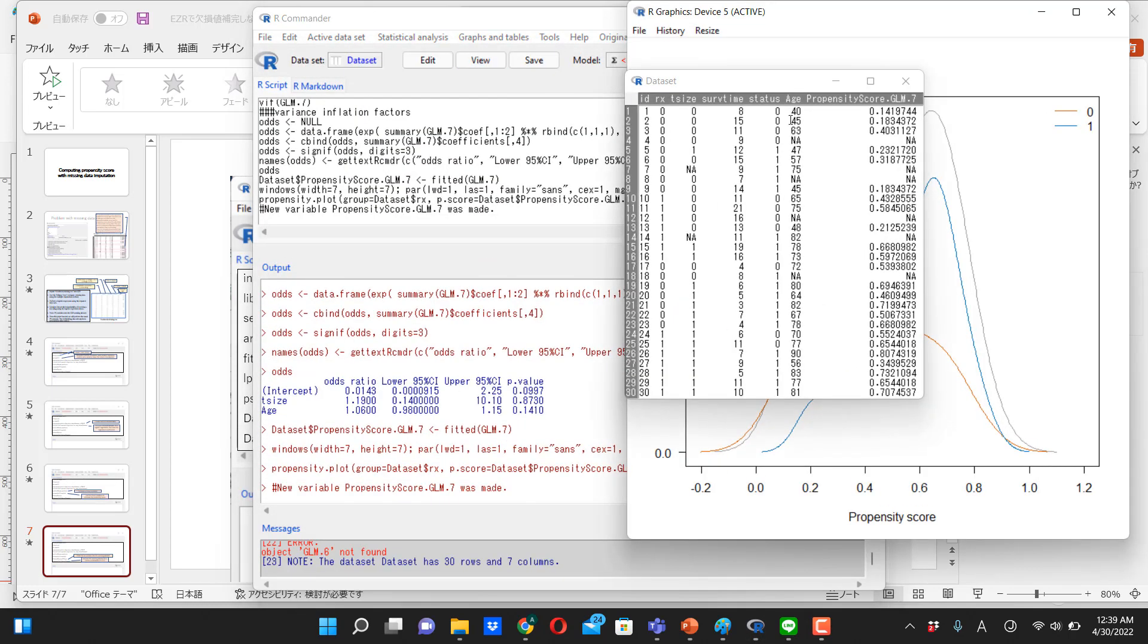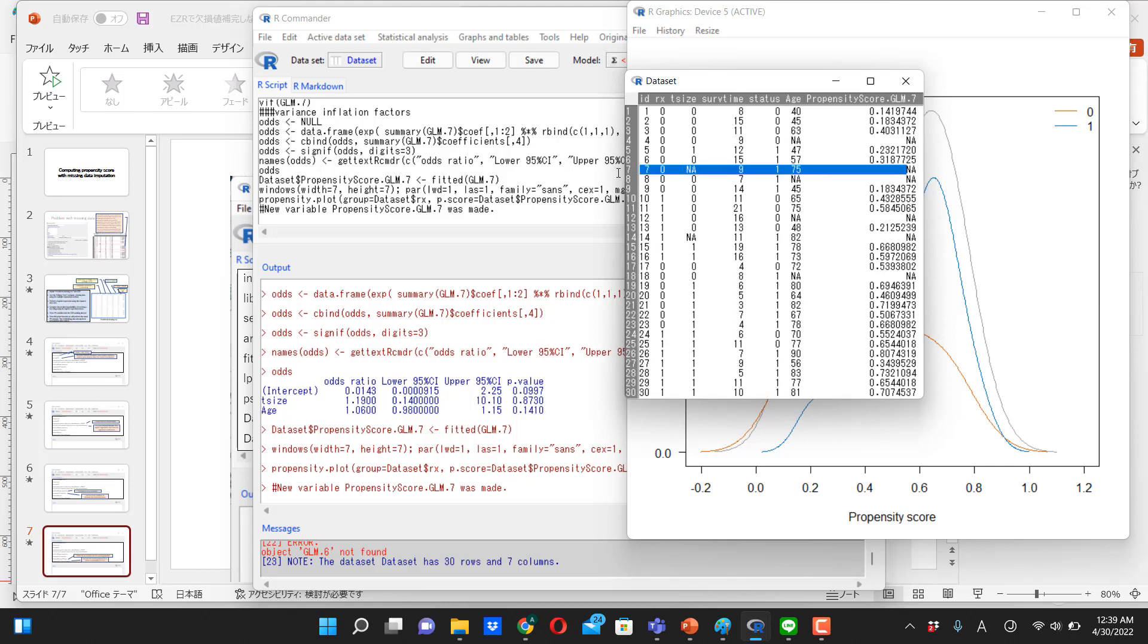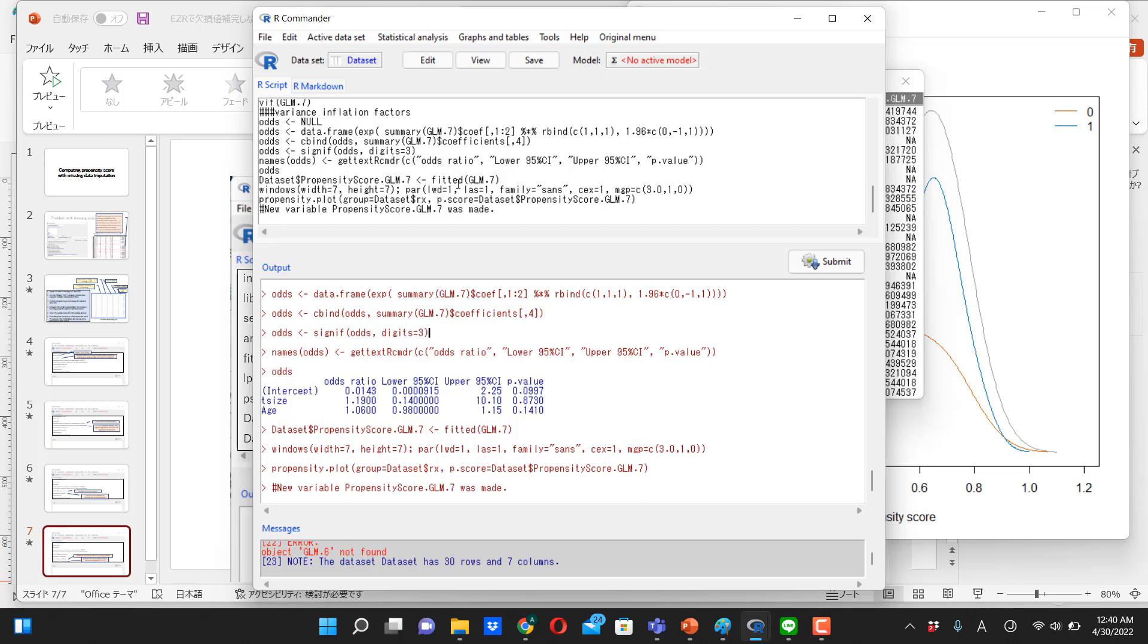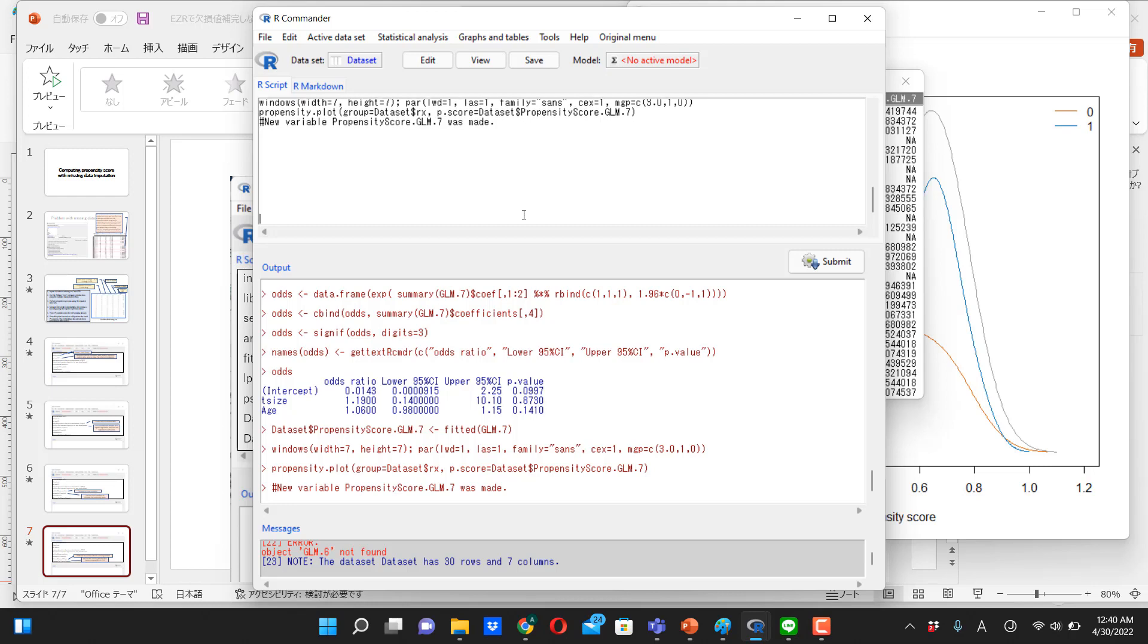And as you see, when the variable include missing, propensity score will not get computed for that person with missing data. So instead, we are going to do sort of a manual way of imputing propensity score. Okay. Here is how to do it.